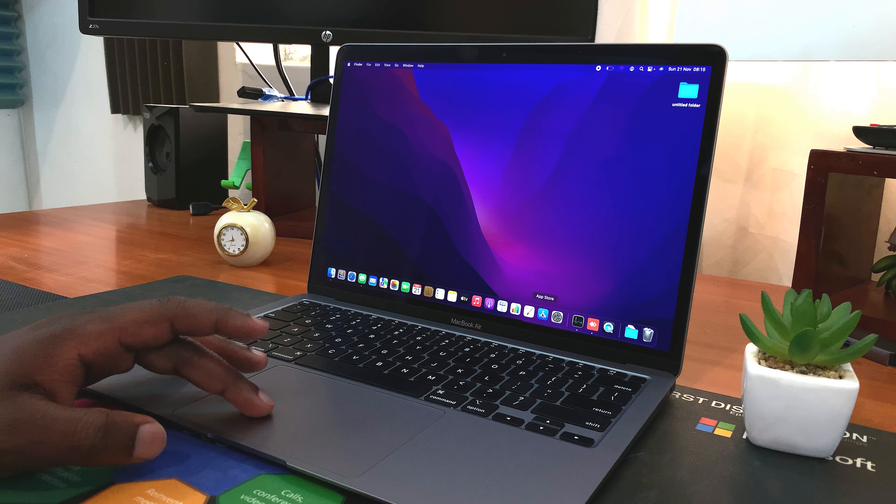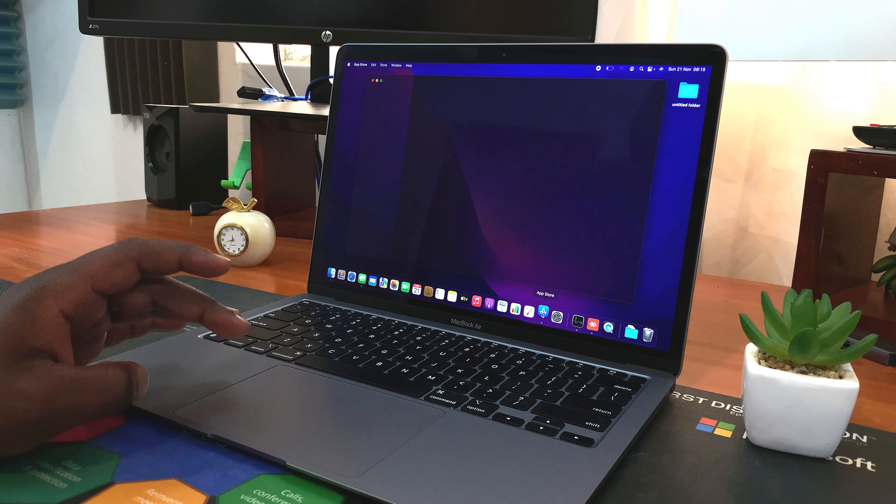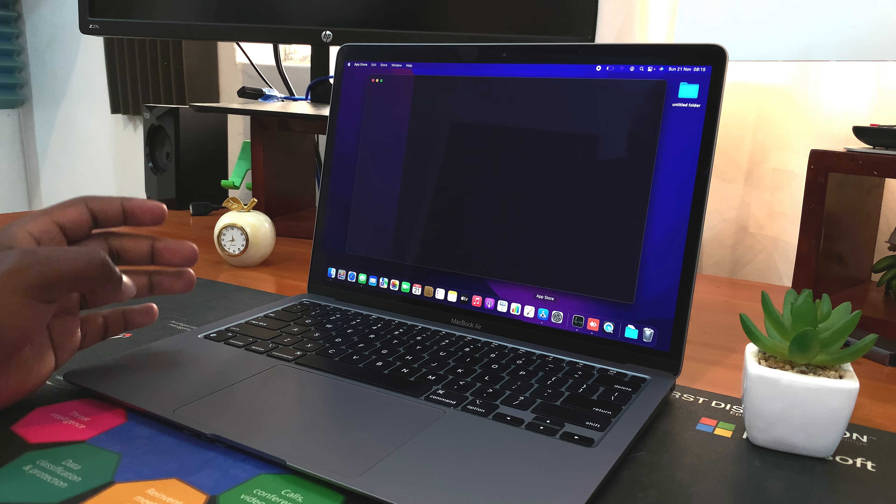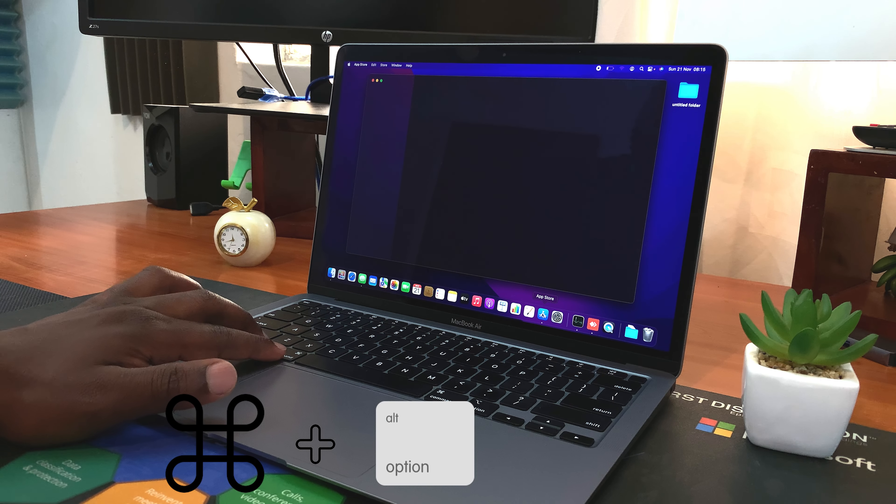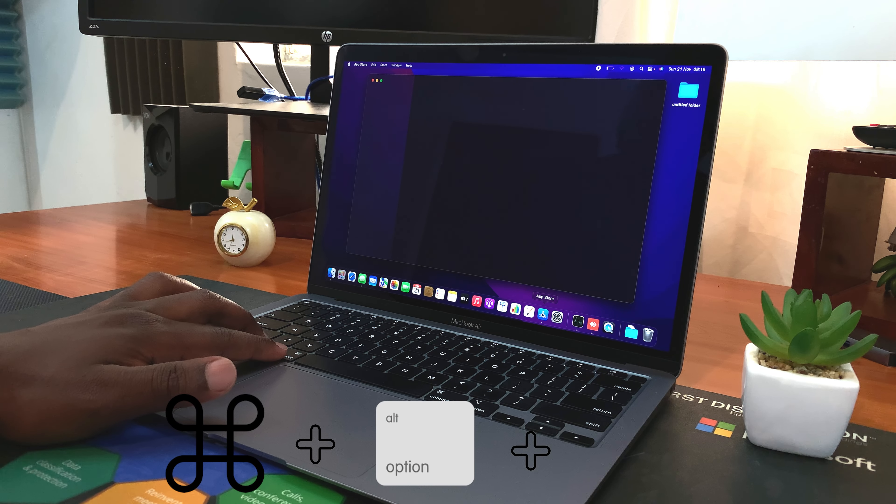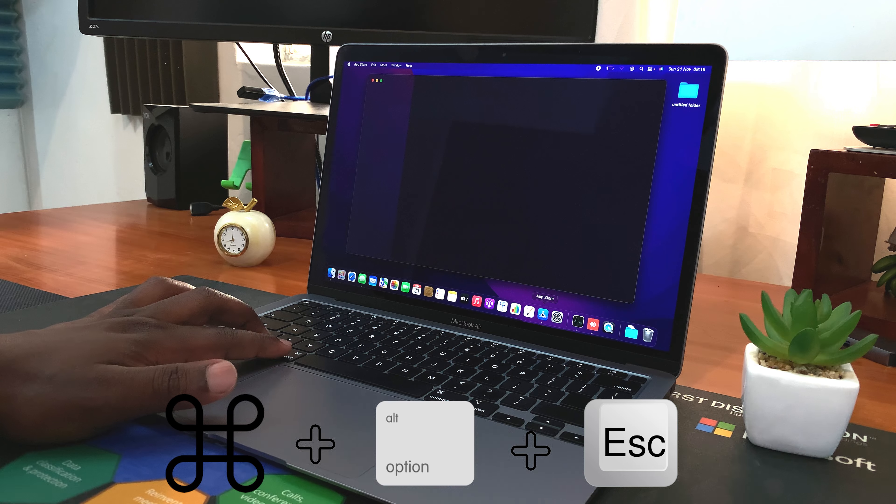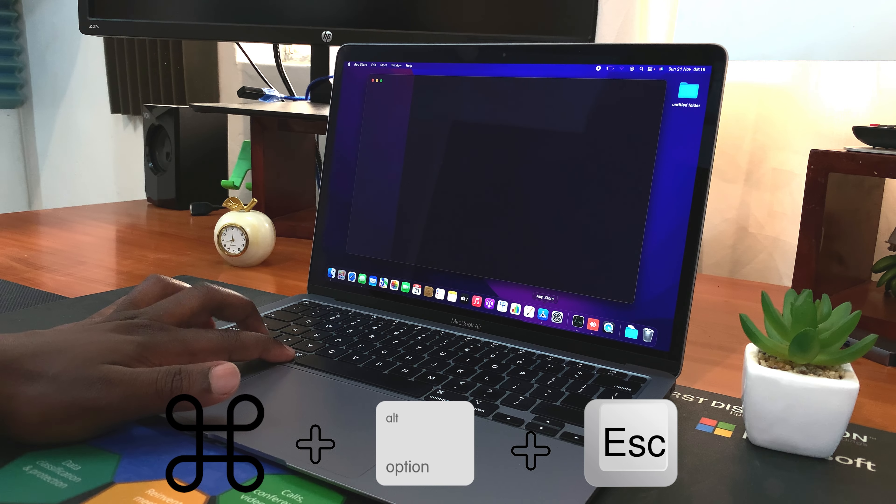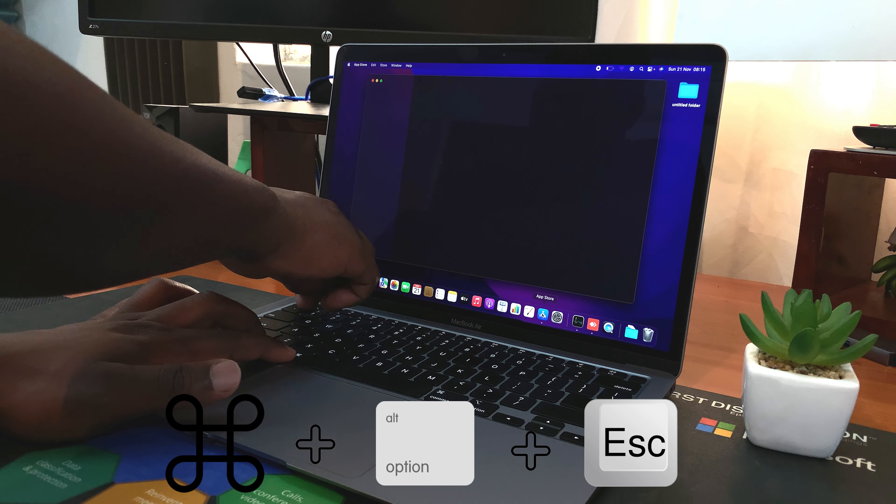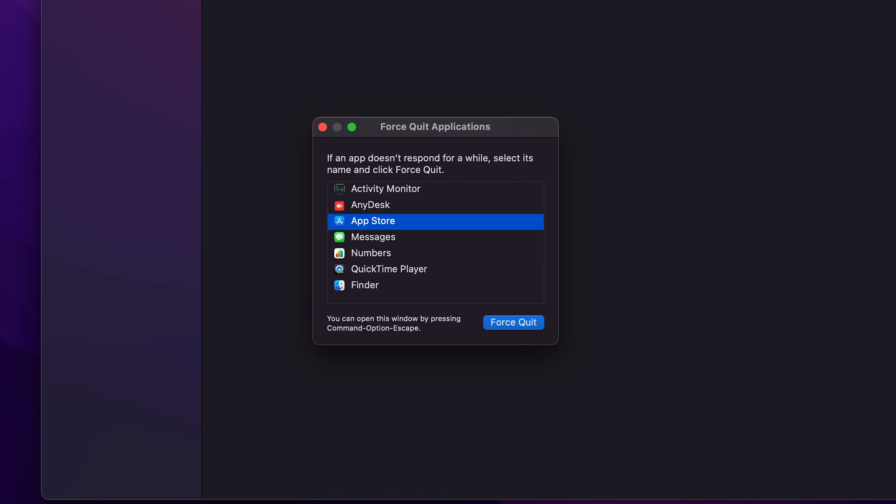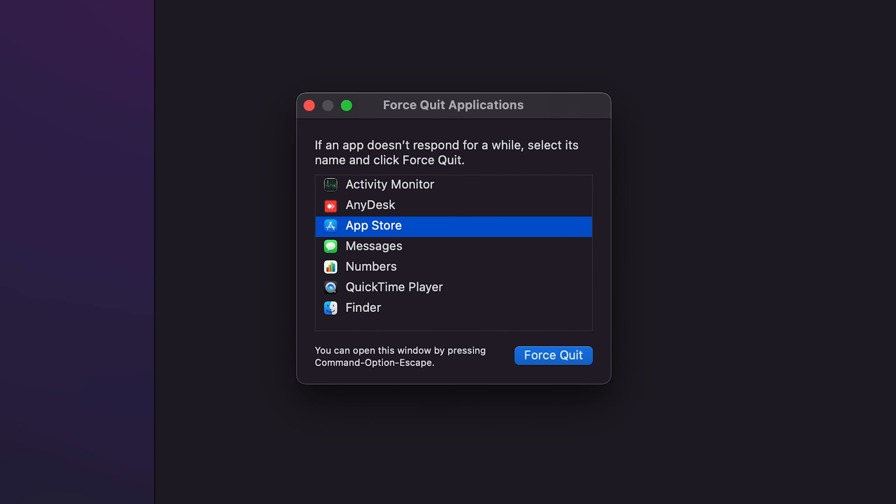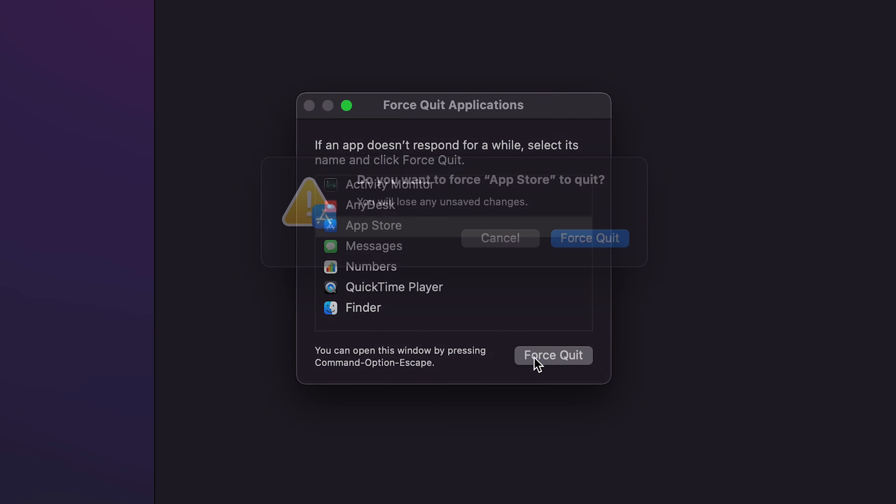I also have a keyboard shortcut for this, and the keyboard shortcut is Command plus Option plus Escape. So Command Option Escape, that also brings up the Force Quit Applications menu. So once again, select the application and then select Force Quit and confirm.